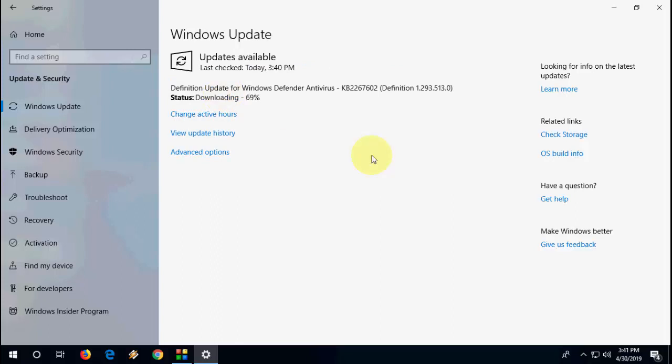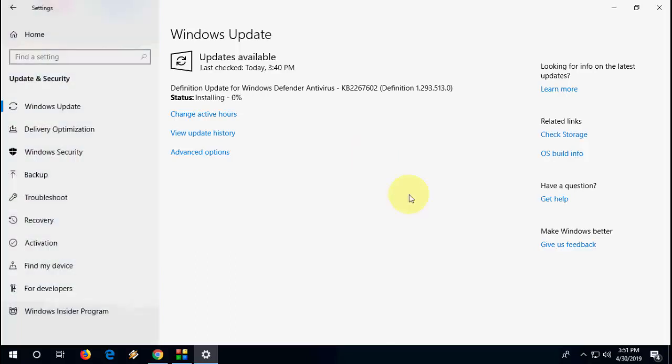You can minimize this window and do your other work. It will auto-download and auto-install in the background.